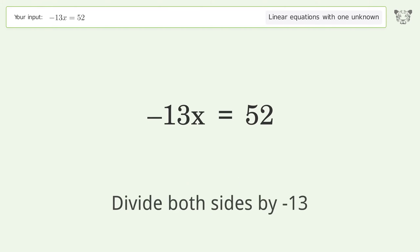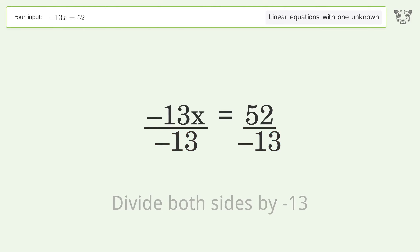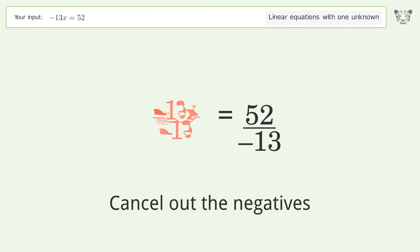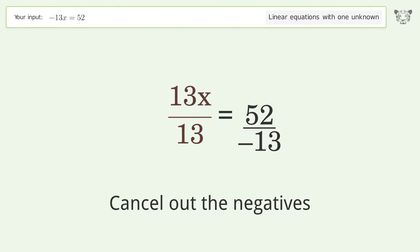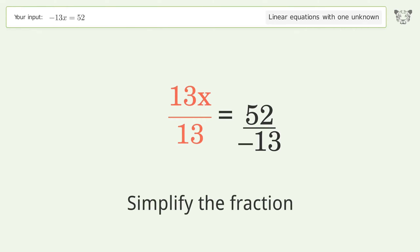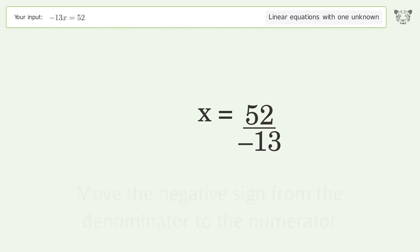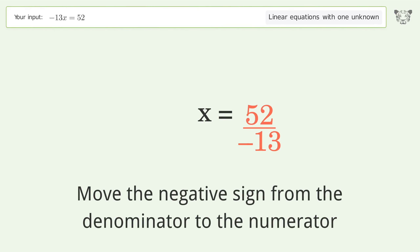Divide both sides by negative 13. Cancel out the negatives. Simplify the fraction. Move the negative sign from the denominator to the numerator.